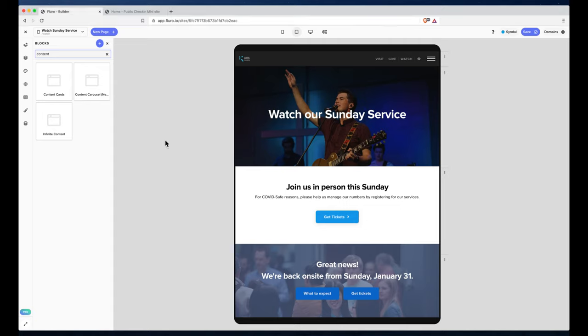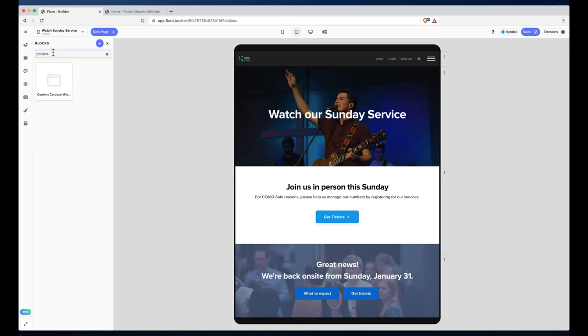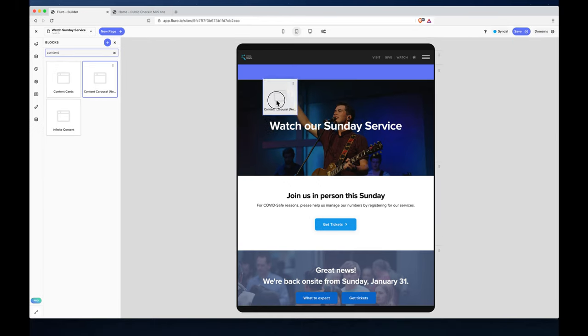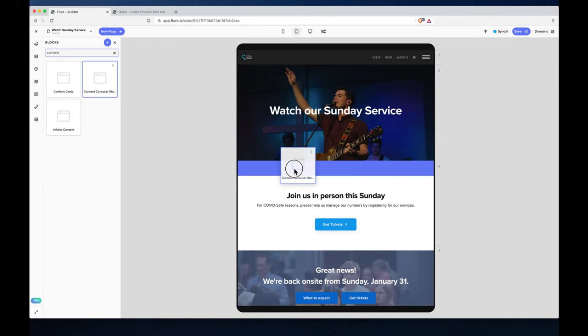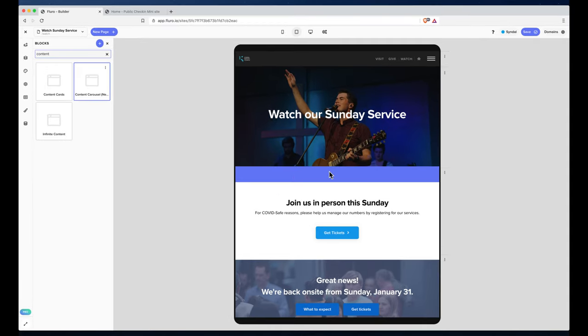In this video I'm going to show you how you can use the content carousel, otherwise known as a Netflix slider. You can find this in your block library by searching Netflix, content, or carousel. If we drag the content carousel onto the screen...